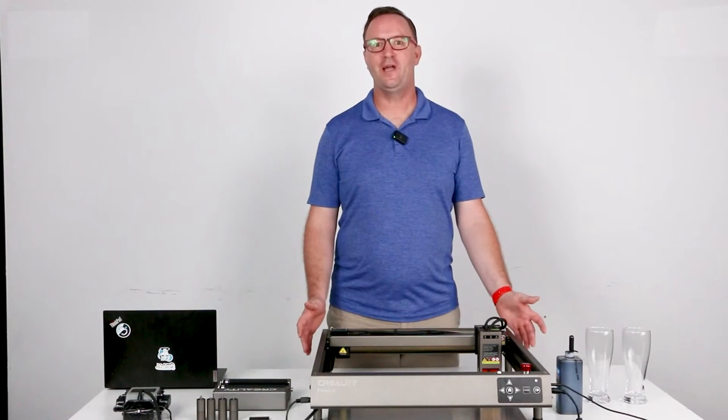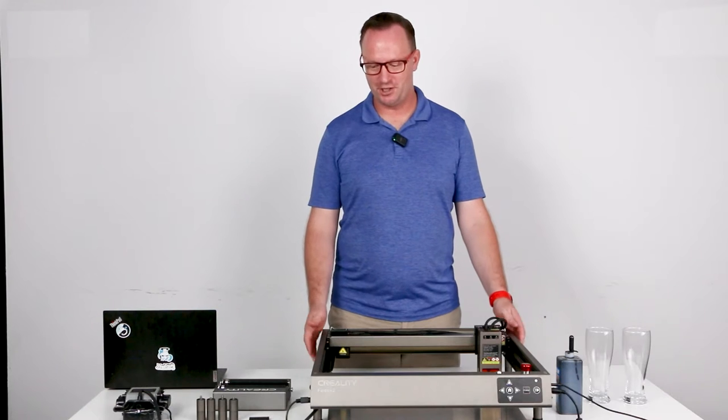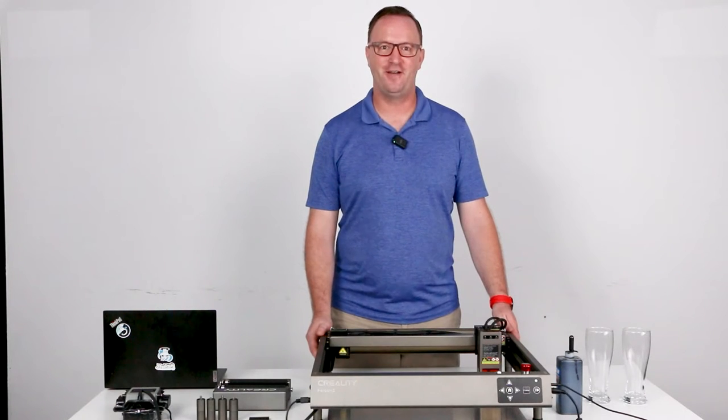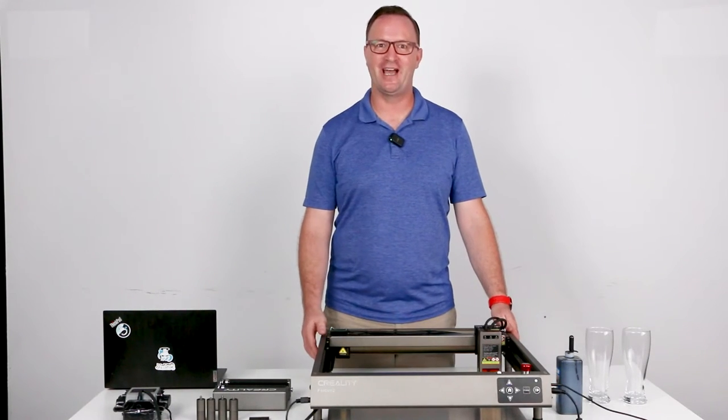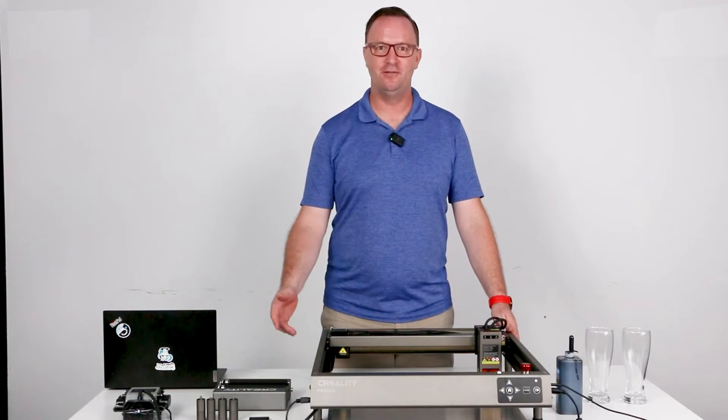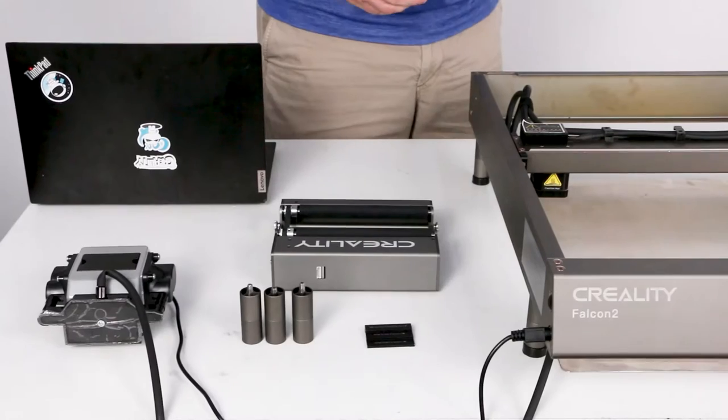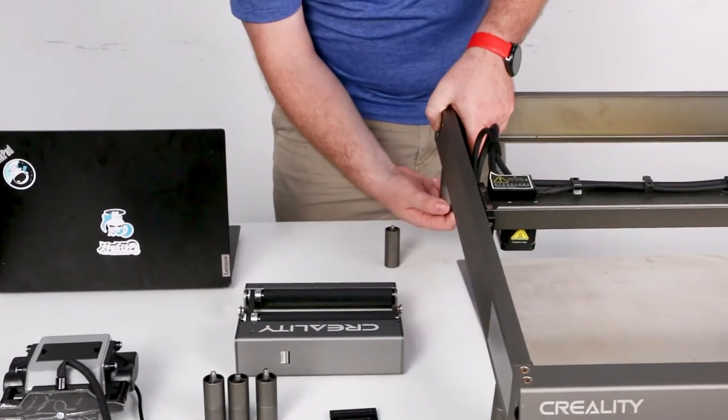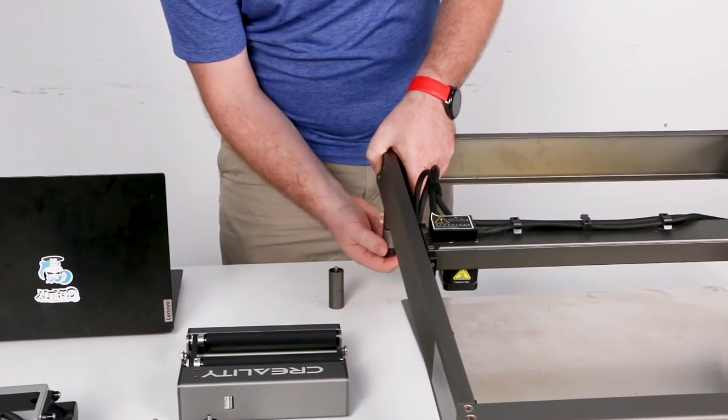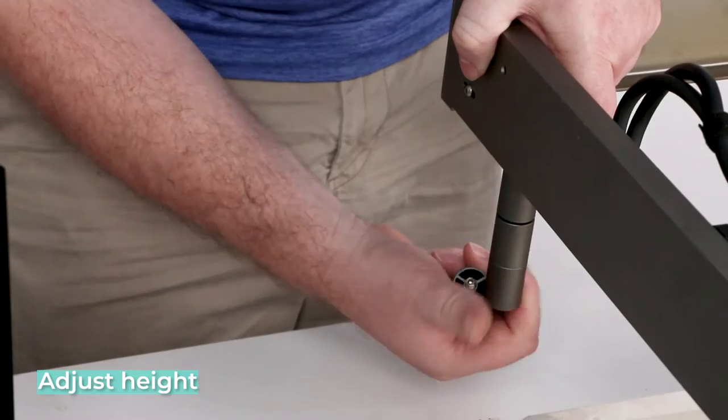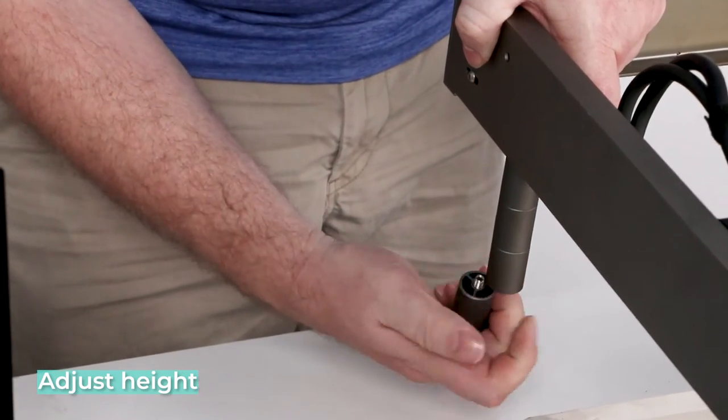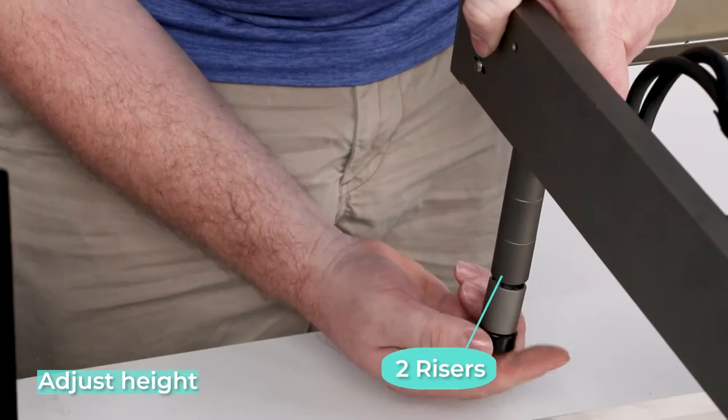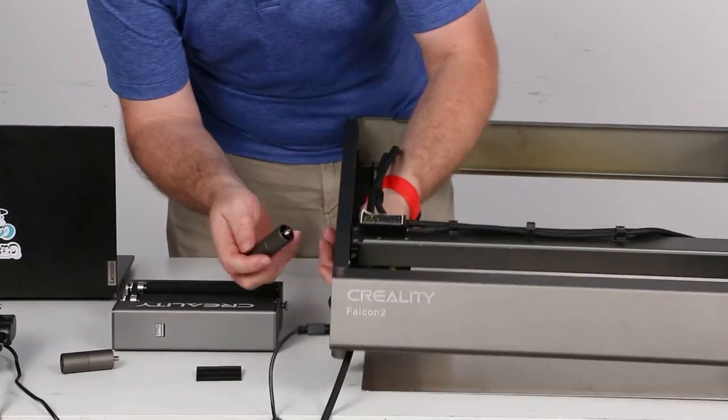Before we can get started, we need to adjust the height of the Falcon for the rotary roller. We'll add two risers and then connect the rotary roller to the Falcon. We need to adjust the height so the rotary roller will fit underneath, so we add two risers to the legs of the Falcon 2. Very adjustable.